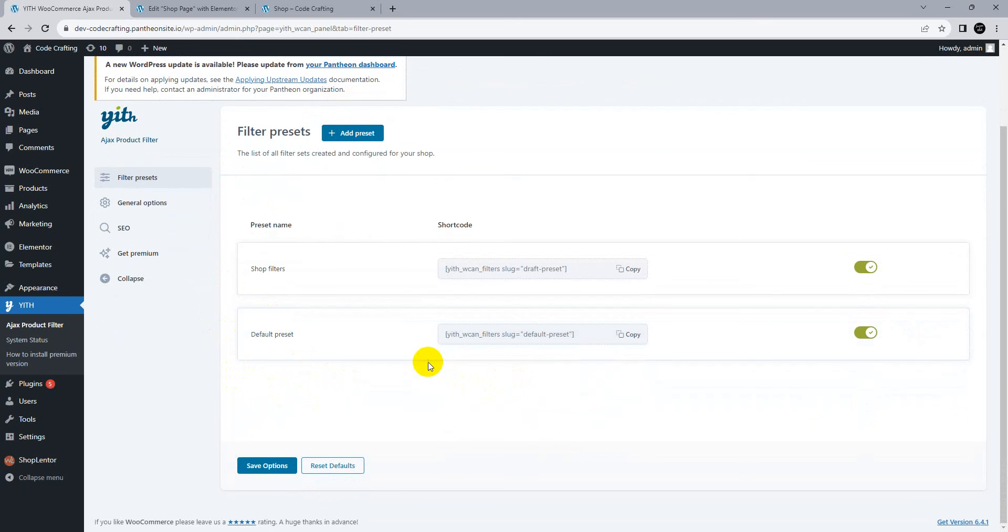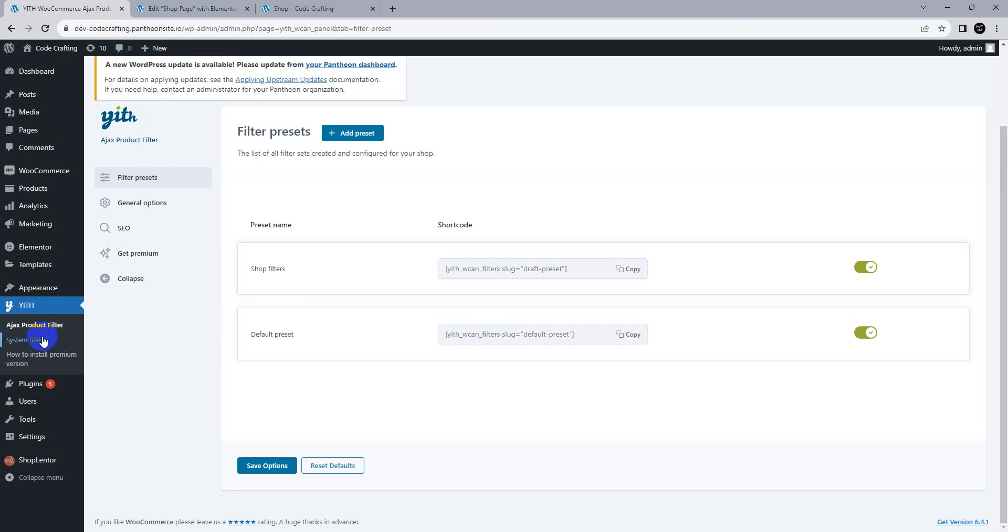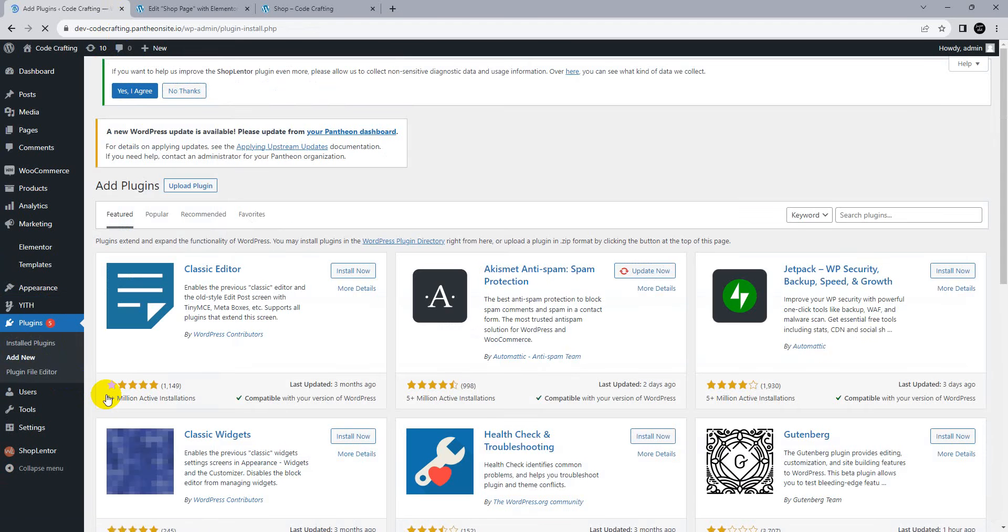For SEO purpose and general settings, you can also add multiple options here. If you want a product search filter, you need another plugin from YITH.